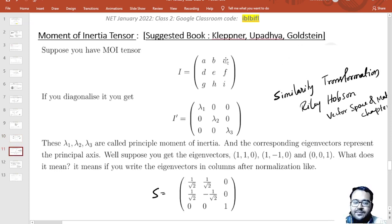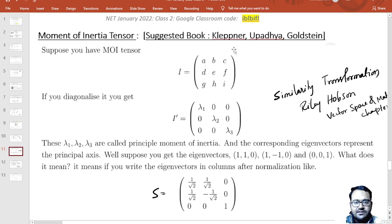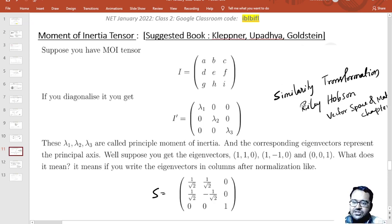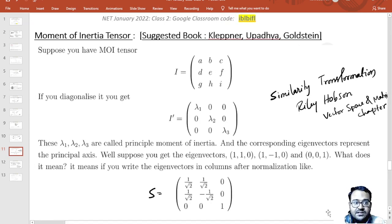Now we move to a more advanced topic: the moment of inertia tensor. You can read about it in Goldstein, Upadhyay, or Kleppner. We discuss the physical significance of diagonalizing the moment of inertia tensor. We have a general tensor that can be calculated about any axis. By transforming the coordinate axes appropriately, we obtain the diagonalized moment of inertia tensor.